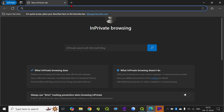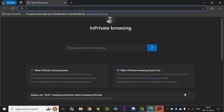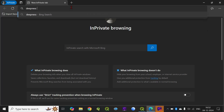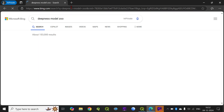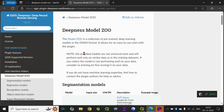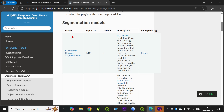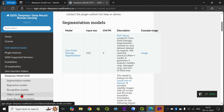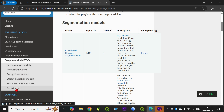We quickly type 'Deepness Model Zoo.' Here we have a repository of different types of models. There are five different types: Segmentation, Regression, Recognition, Object Detection, and Super Resolution.